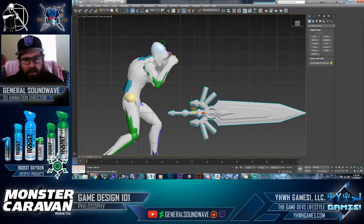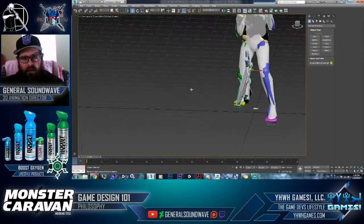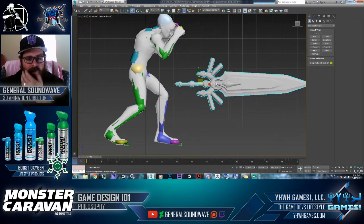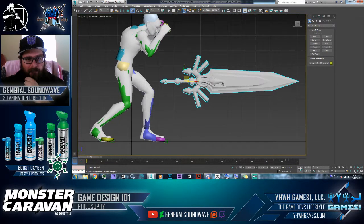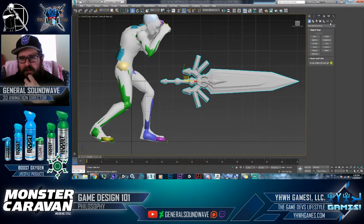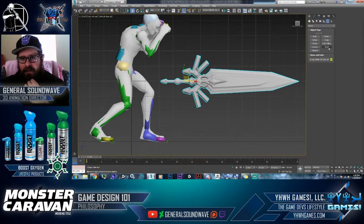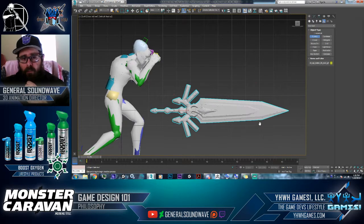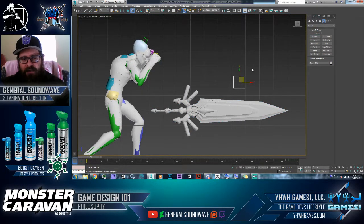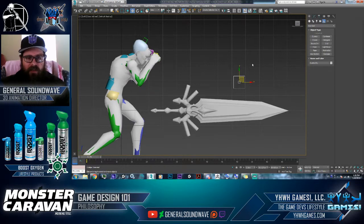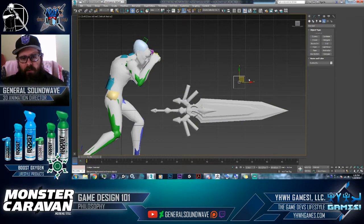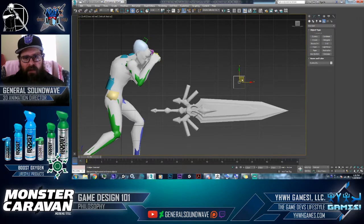It's approximately the right size, so let's go ahead and attach this up. The way this works is I typically create a dummy object. Now in the industry, these dummy objects are also known as helpers, action items, or sockets.